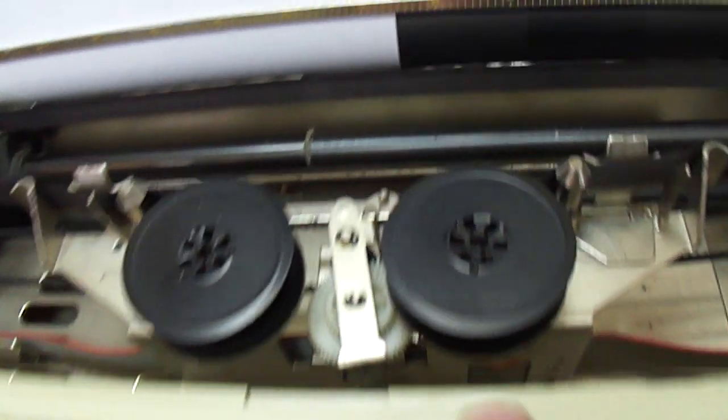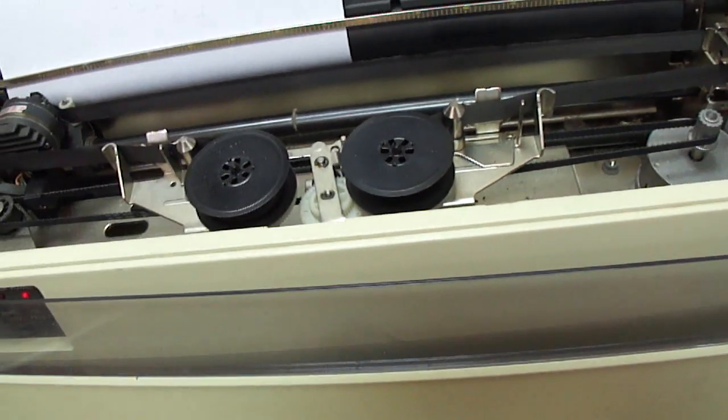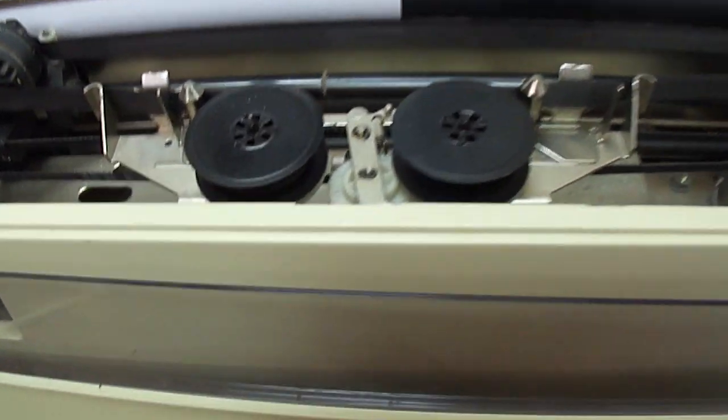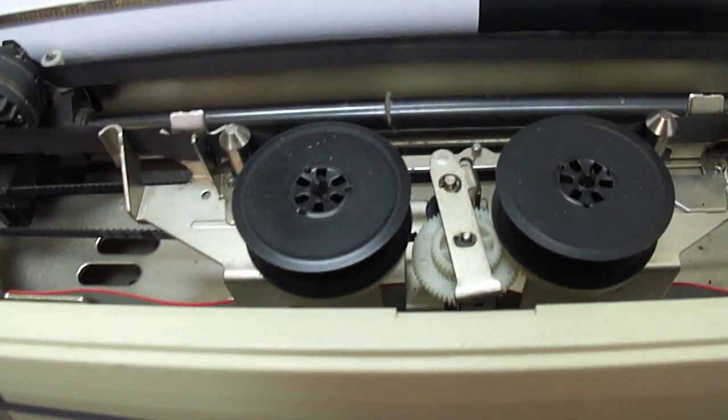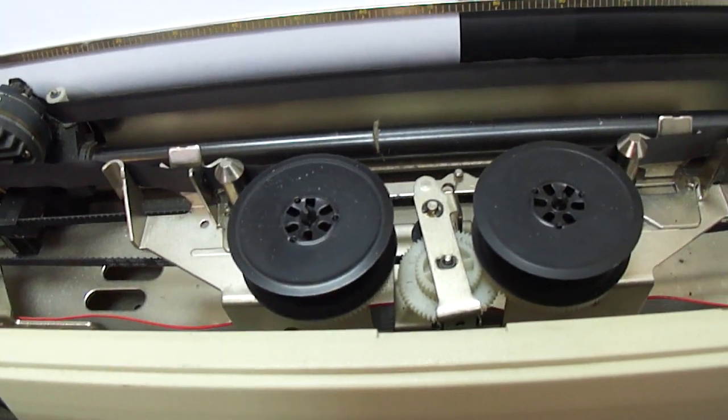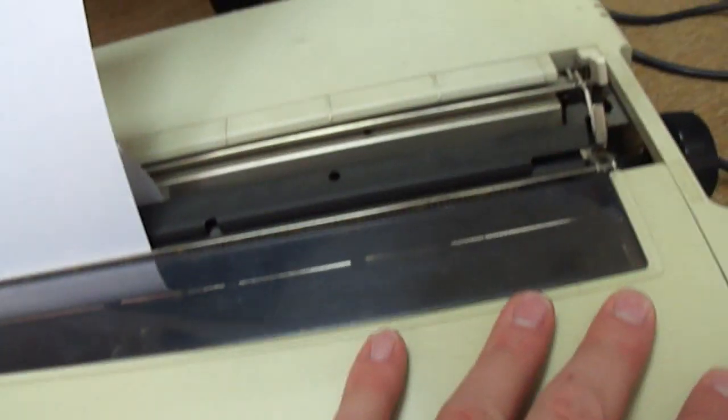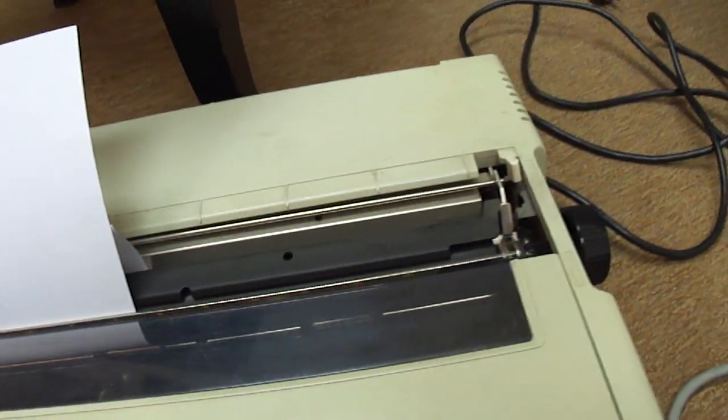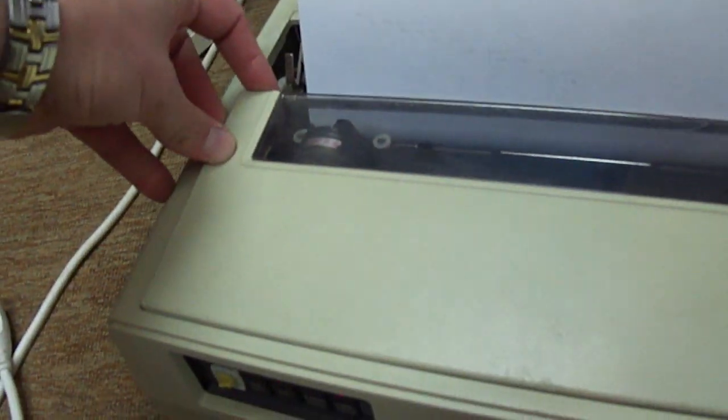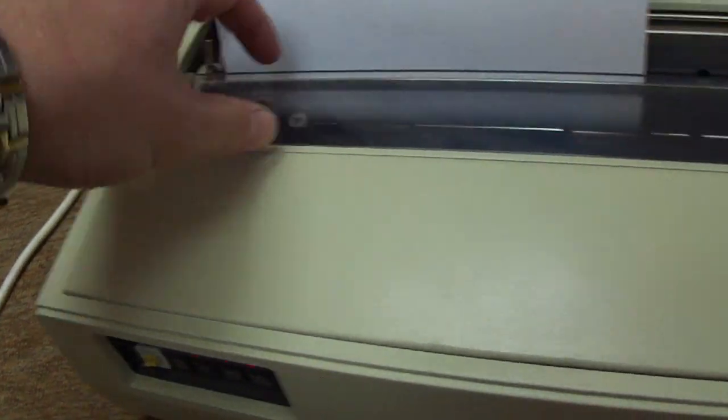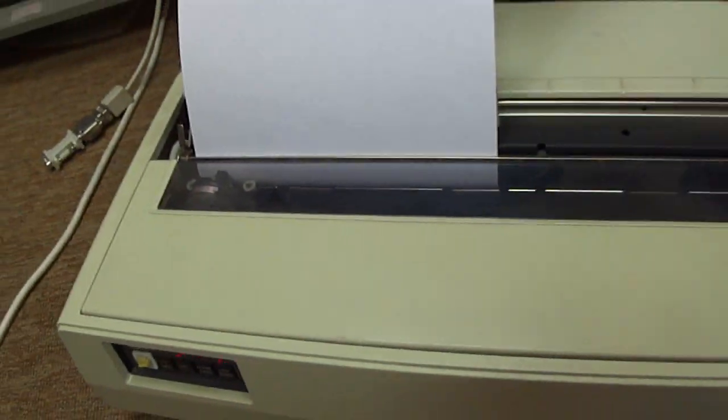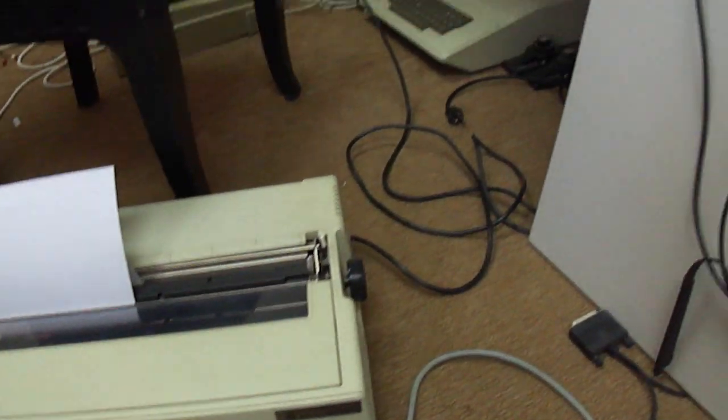I should be able to replace this pretty easily, just get an old fashioned typewriter type ribbon and put it on there. Let me put the lid back on here. There we go, it won't go long.